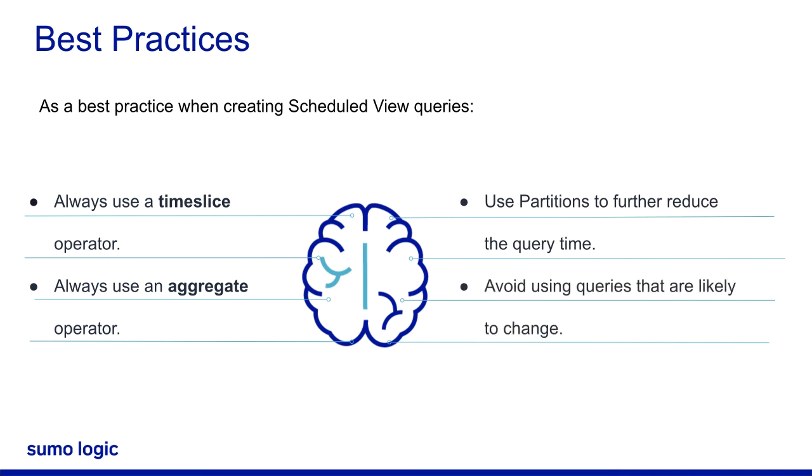Avoid using queries that are likely to change. If the query changes, you may lose some of the historical perspective.